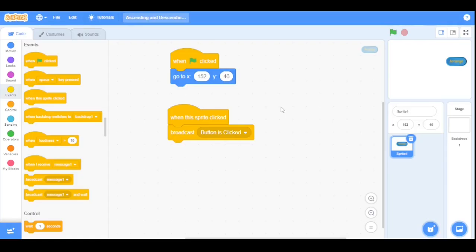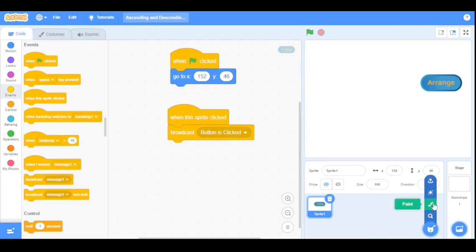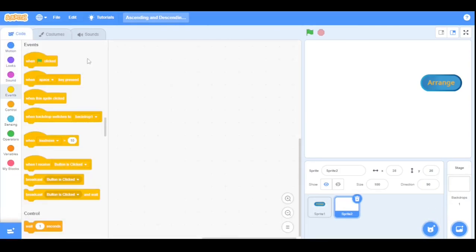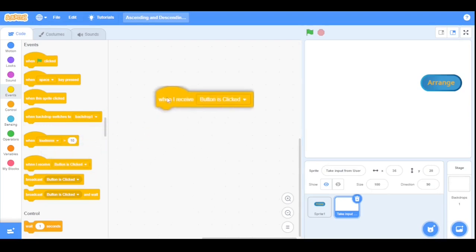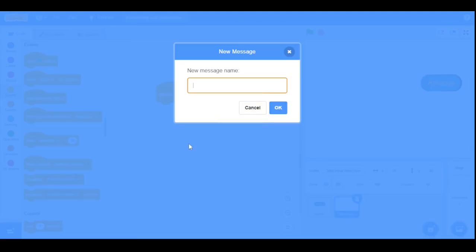This will broadcast the message 'button is clicked.' Next, we will make a new sprite named 'Take Input.' I will paint it and go directly to the Code tab since we will create no costume for it. Type here 'take input from user.' Now drag the 'When I Receive' block and set it to receive the message 'take input from user.'